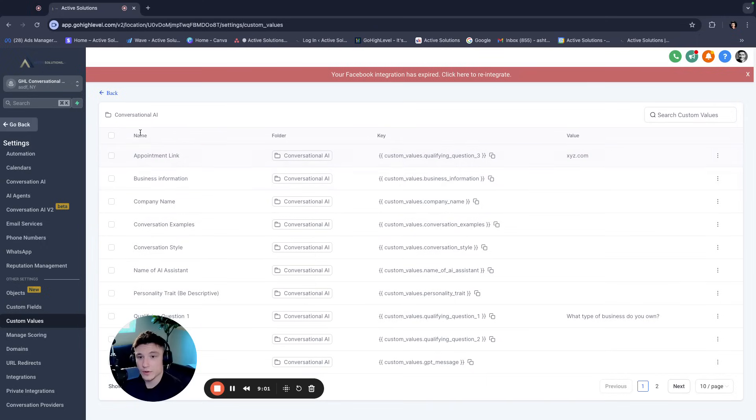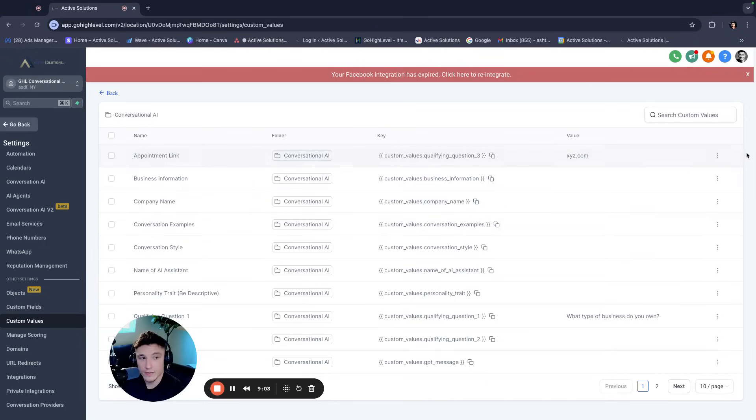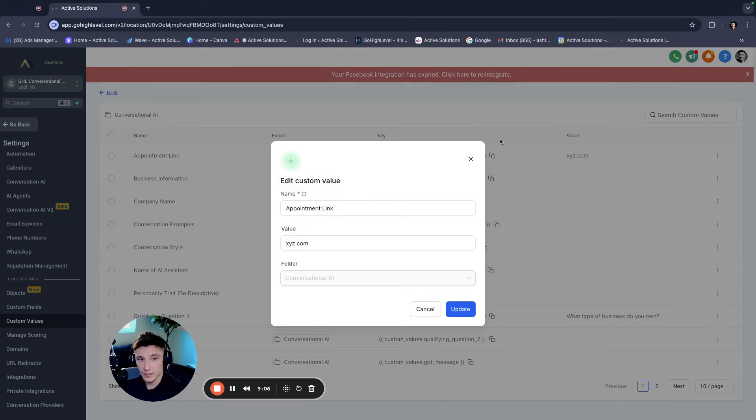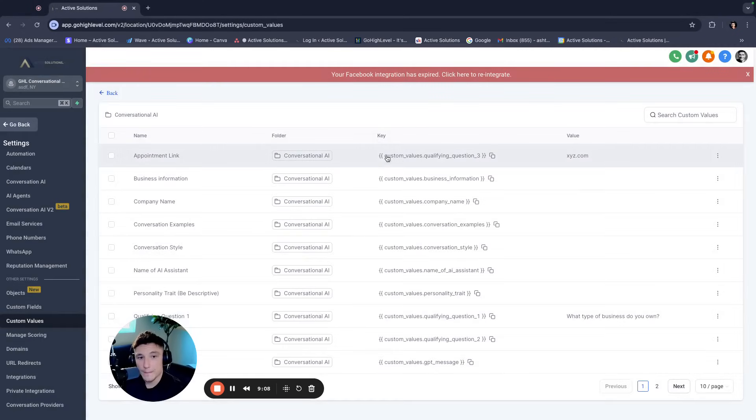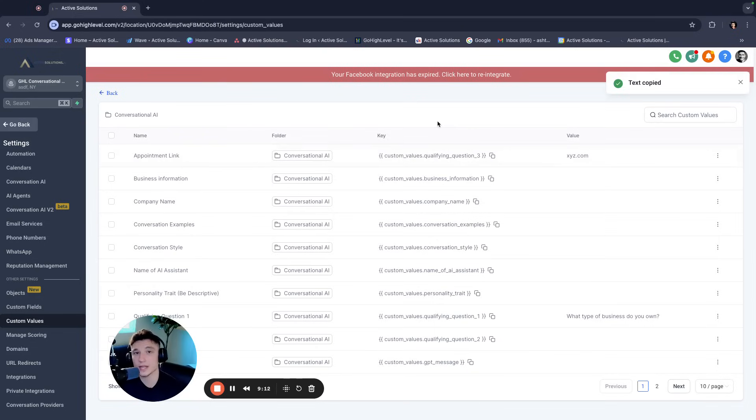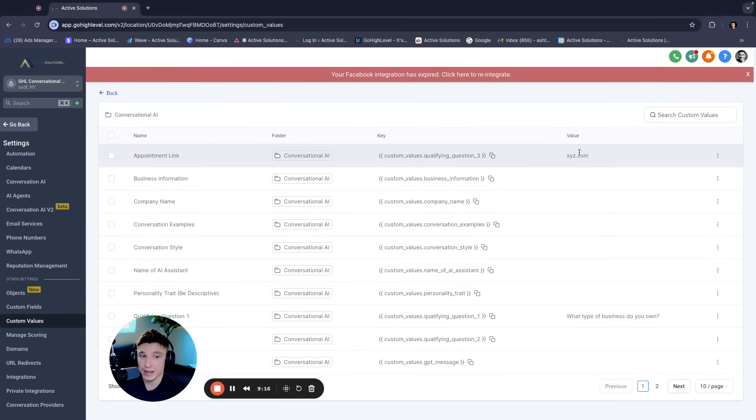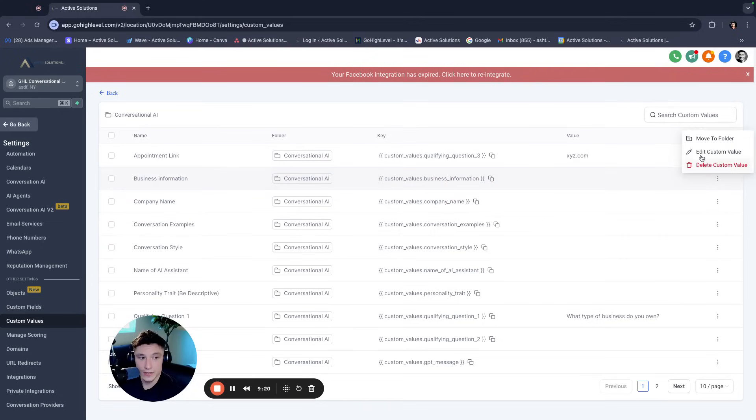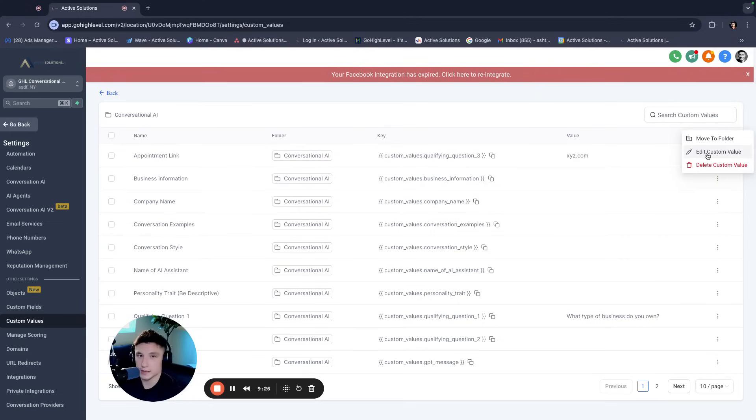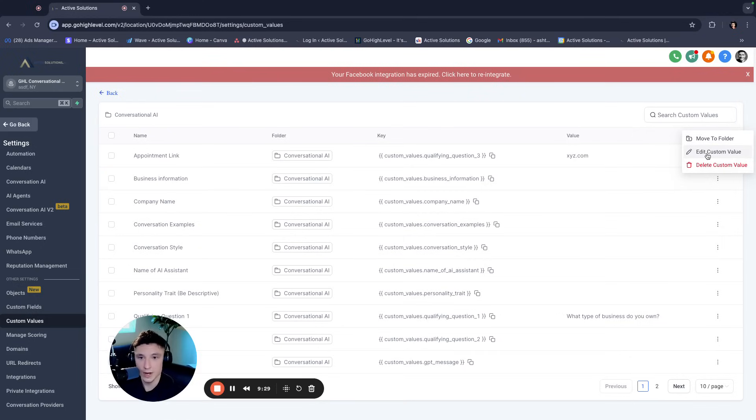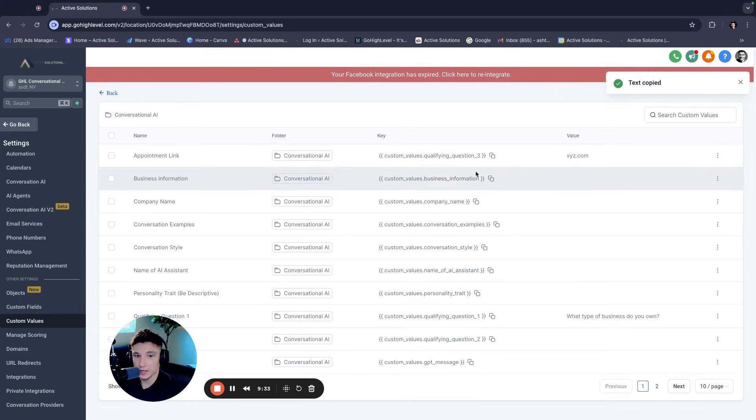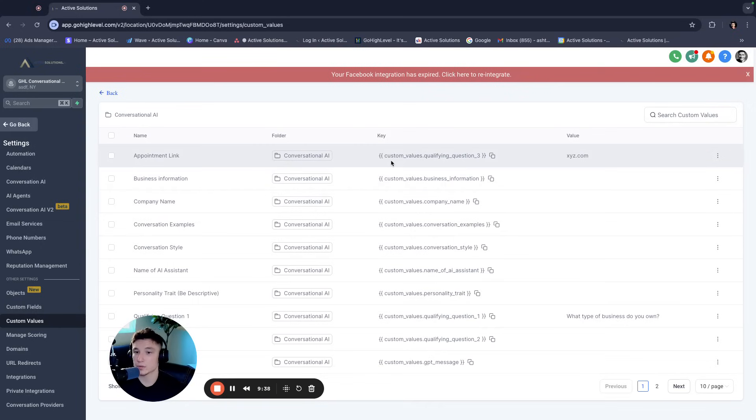So for example, for appointment link, right? I put a value here. I can edit this and I can add a value and it's going to populate the information. So if I copy this code, I can paste this code anywhere, and GoHighLevel will register what the actual value of that code is. So for example, business information, if I put in here, I am a gym that specializes in transformations, right? Or maybe you want to say XYZ transformation. Jim is a gym that specializes in transformations, right?